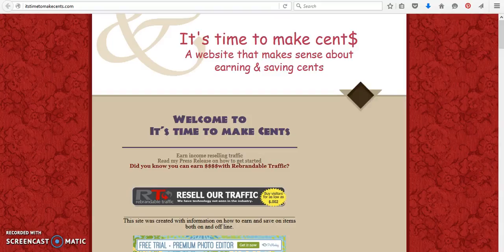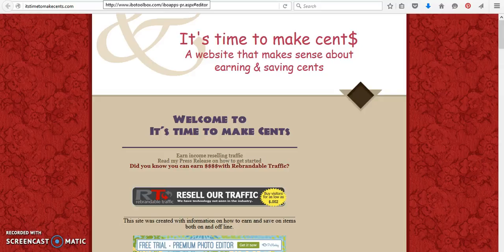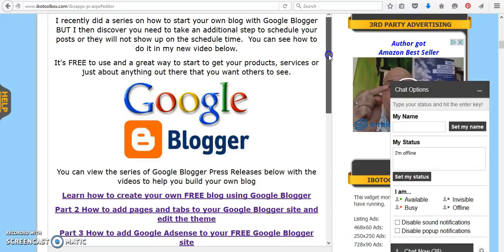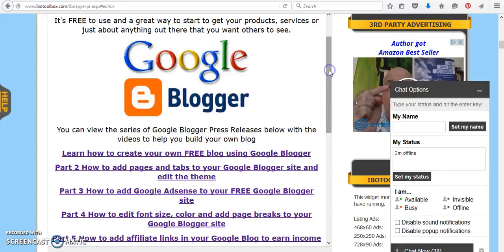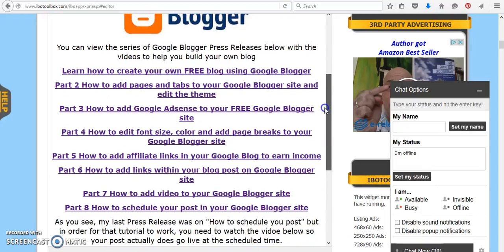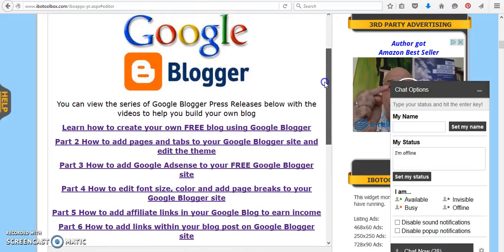Hi, this is Sandy with It's Time to Make Sense, and today I just wanted to share an updated press release on Google Blogger. I recently did a full series, so if you did not have the chance to view all of those, you can view them inside this press release.